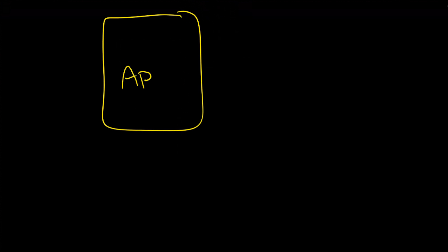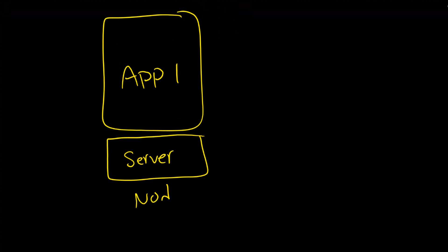I'm actually going to draw this a little larger. You're going to have an application here and that application will be running on top of a server. Now this is a Java JVM server so not a physical server and then on top of that it's going to run on a node.